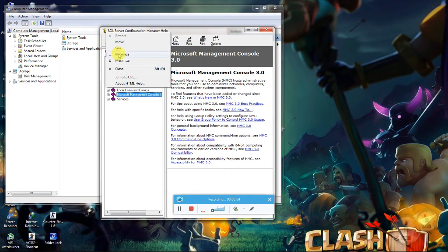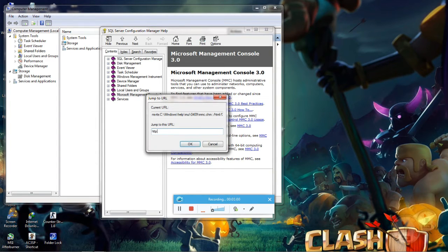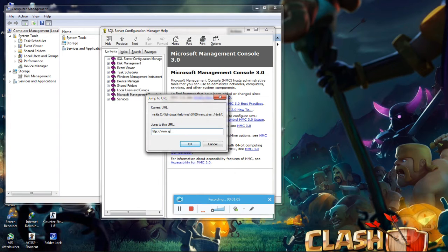Now click at Jump to URL and type the URL with protocol, HTTP. So we are typing here Google.com.